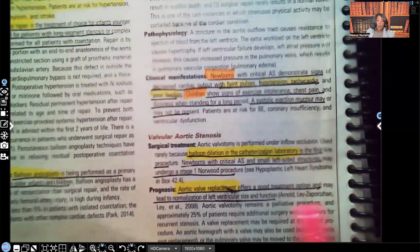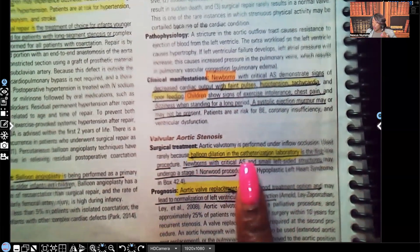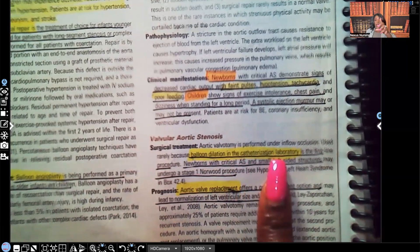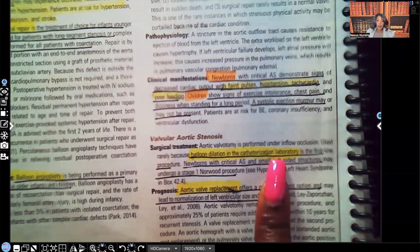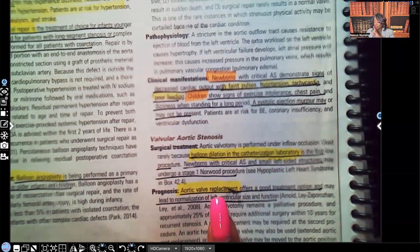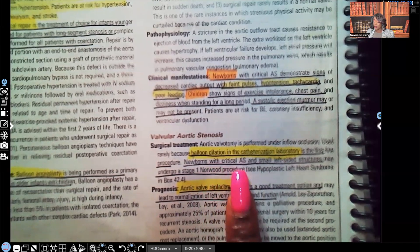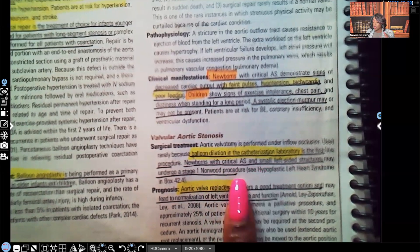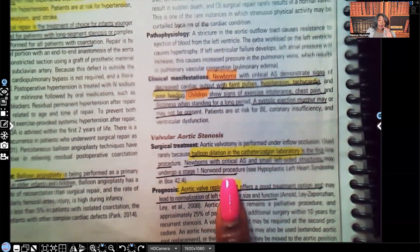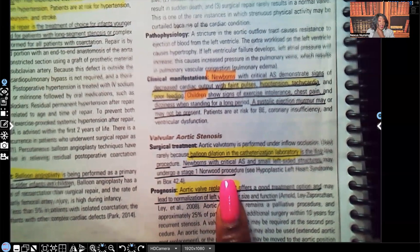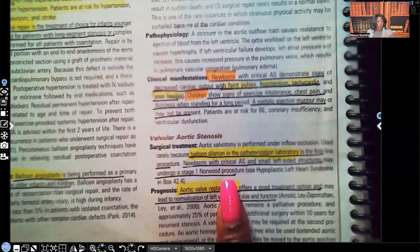Surgical treatment: balloon dilation in the catheterization laboratory is the first-line procedure — the first choice for aortic stenosis. Newborns with critical aortic stenosis and small left-sided structures may undergo a stage one Norwood procedure. I haven't seen too many exam questions asking about the Norwood procedure; what I see asked about is the treatment of choice, which is balloon dilation — but know it just in case.